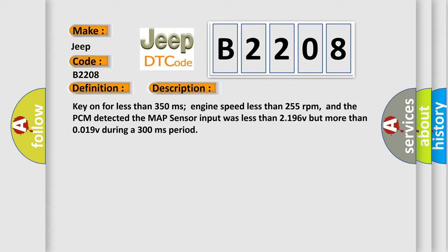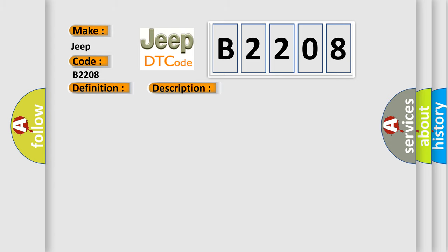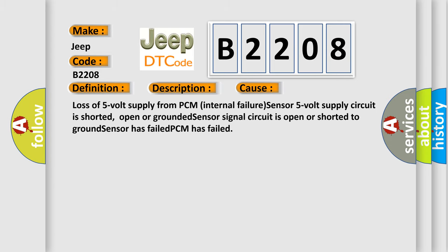This diagnostic error occurs most often in these cases: Loss of 5V supply from PCM internal failure, sensor 5V supply circuit is shorted, open or grounded, sensor signal circuit is open or shorted to ground, sensor has failed, or PCM has failed.